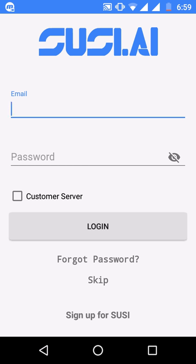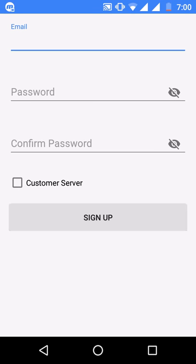This is the login screen — you can log in using your email ID and password. Either you can use the default server or set up your own server and use a link here. If you don't have an account you can sign up from here: just enter your email ID, password, confirm it, and sign up.